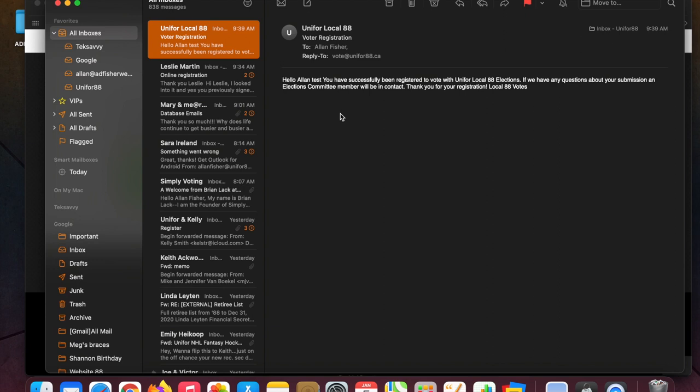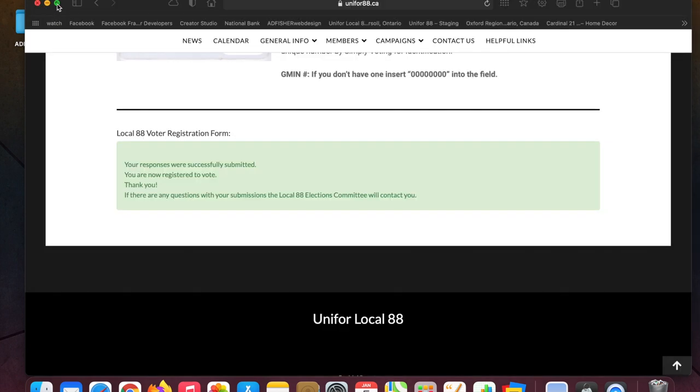We're going to use the email that you gave us to run the ratification meeting. It'll be a Zoom meeting. You'll get a link for the Zoom meeting in your email and we're going to make a separate video on what to do when you get that link. It's not hard.